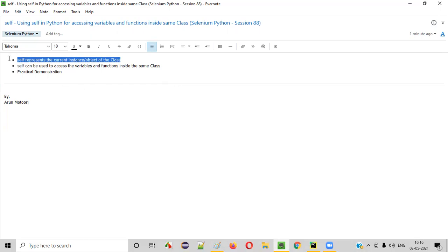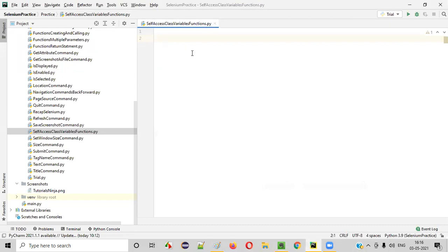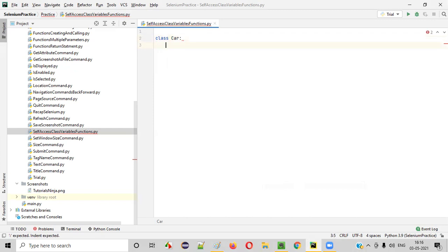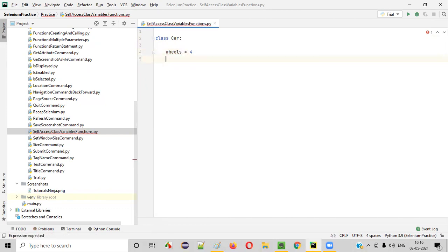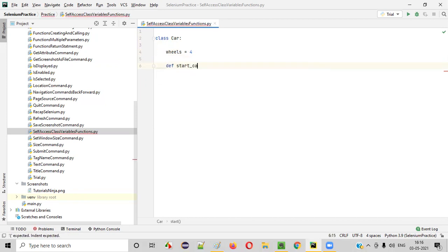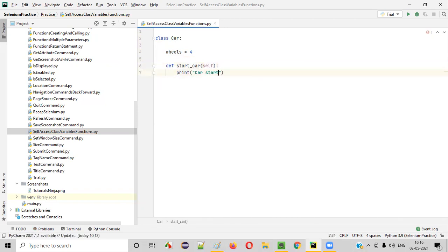Let me practically demonstrate this so that it will be more clear. I'll open PyCharm IDE. I'll create a class using the class keyword and name it car class. Inside the car class body, I'll create a variable known as wheels equal to four. I'll also create a function inside this car class body — def start_car. Here I'll say print car started.